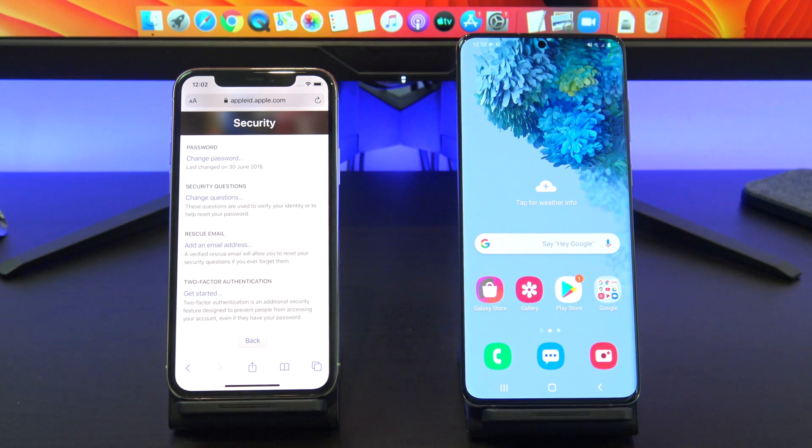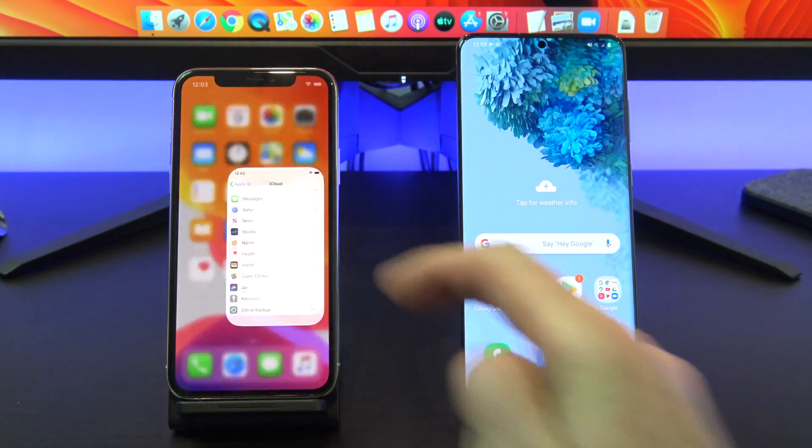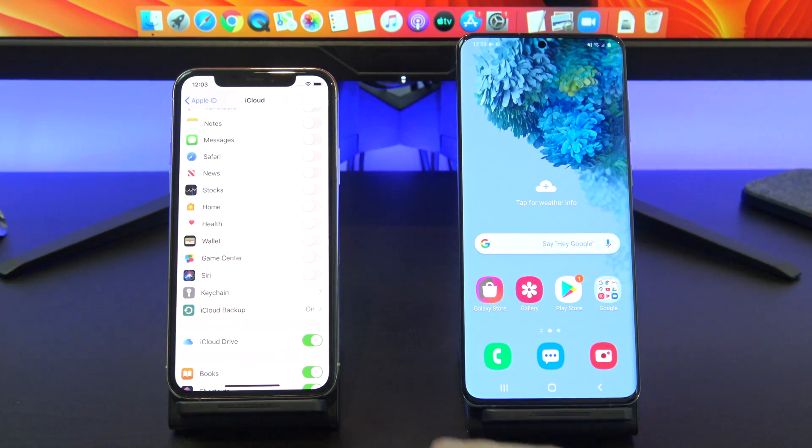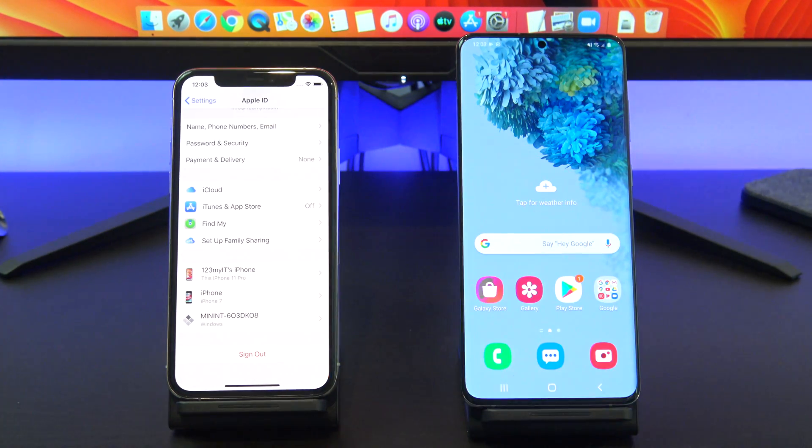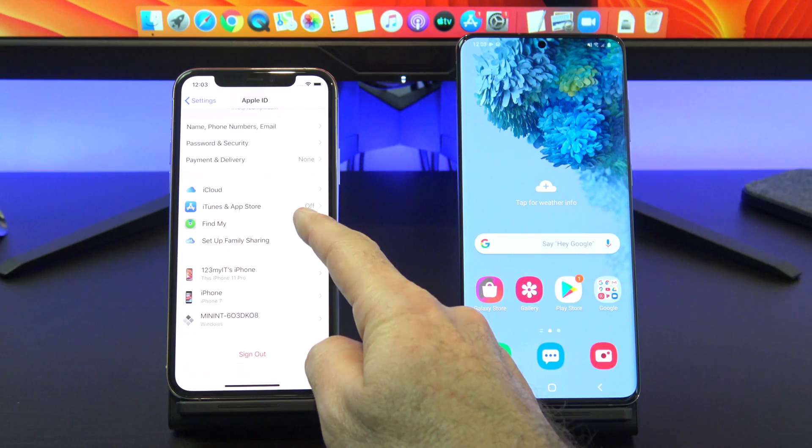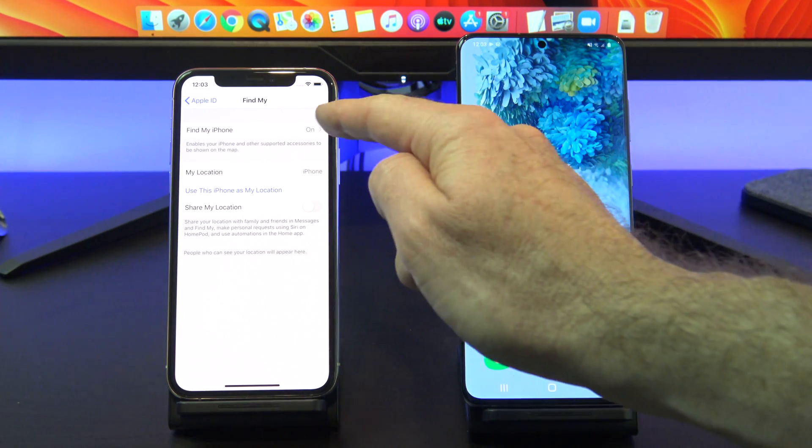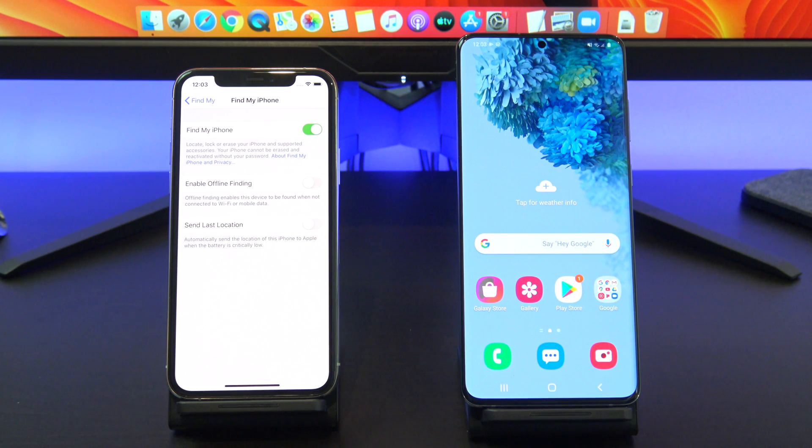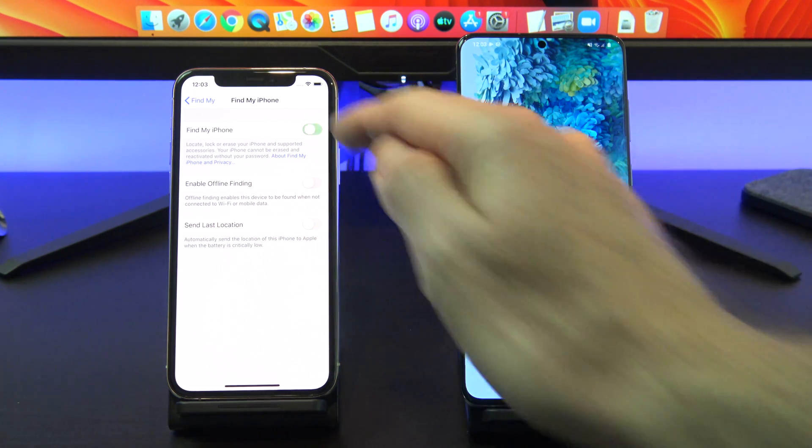The next step is to turn off Find My iPhone. This is helpful if you want to sell your iPhone afterwards. Go back into settings, tap on Apple ID, and then tap on Find My. You can see Find My iPhone is turned on. Tap to turn it off. Enter your Apple ID and turn it off.